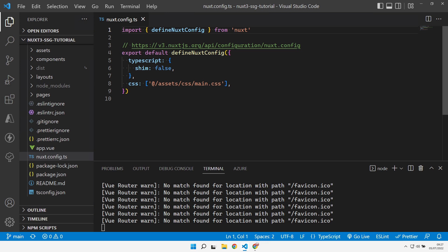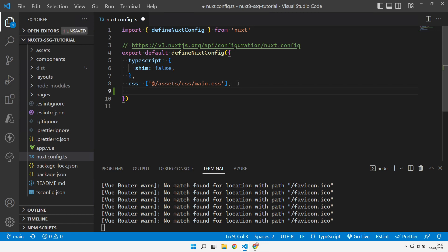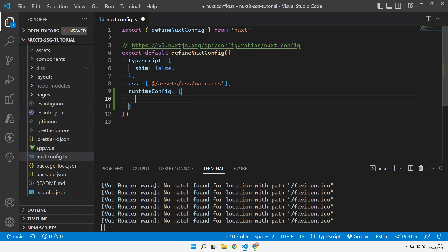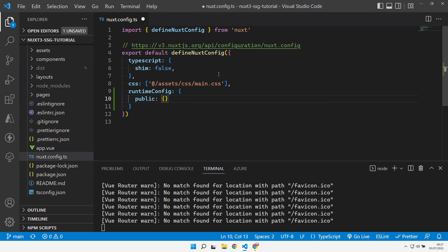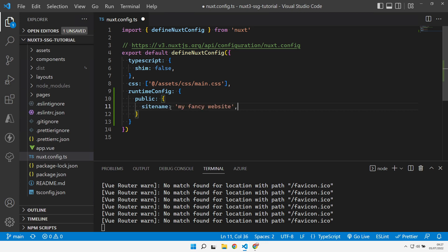The first piece of functionality that we've got available to us is in our Nuxt config file. What we can do in here is we can add a public runtime config element. There is a private section as well, but the public section is the bit that's available to the client side. Inside here you can create any property you like with any constant piece of data, and that piece of data is available across your site.